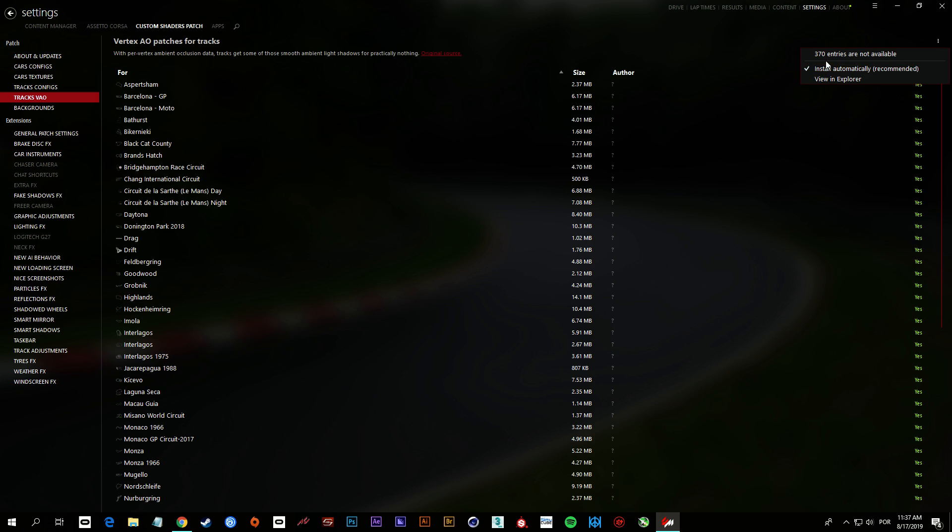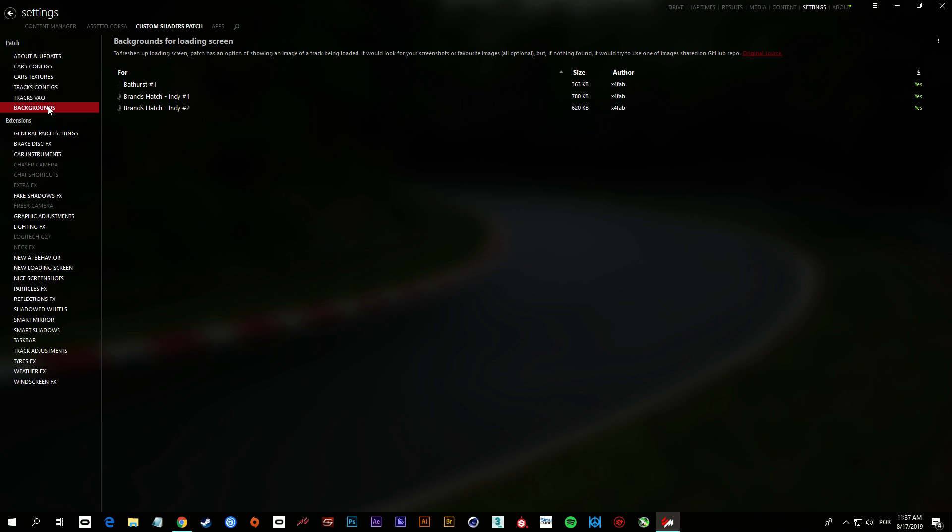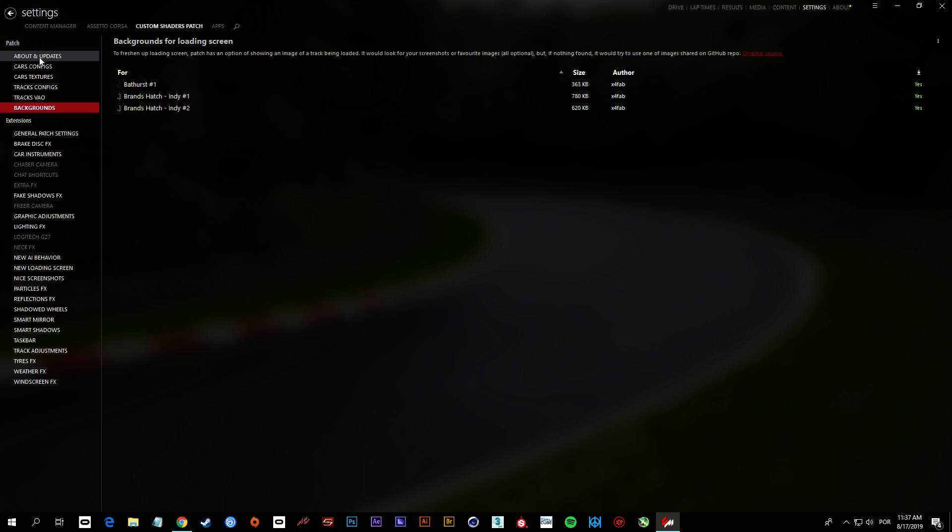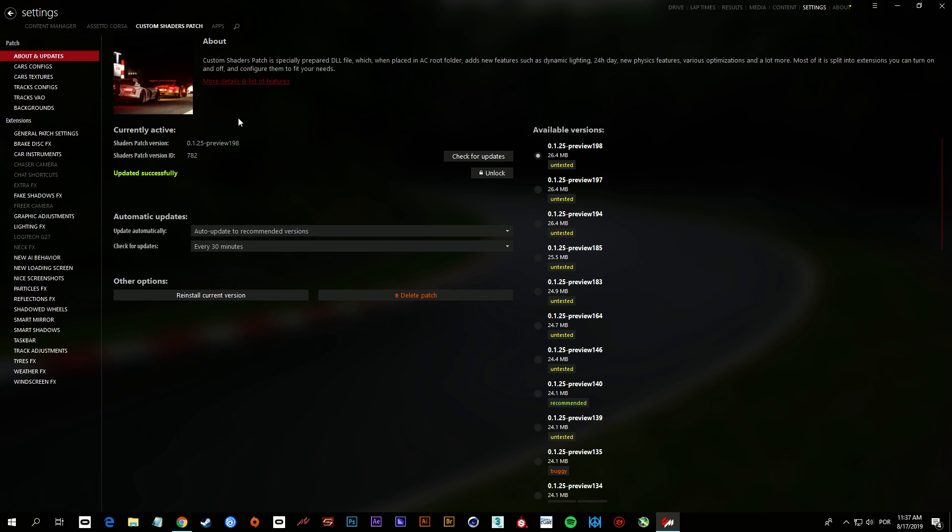For me, they are already installed. Backgrounds. And that's it. Well, we have the Custom Shaders Patch already installed now.